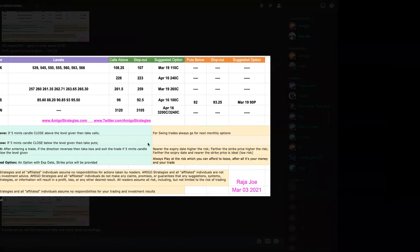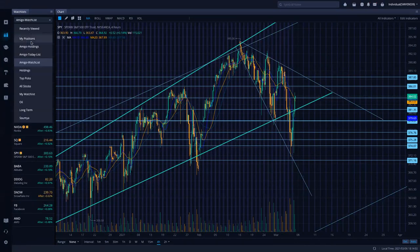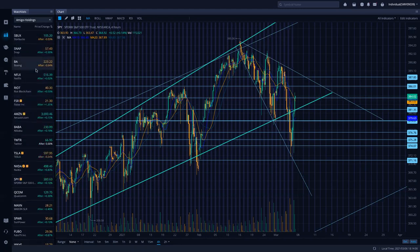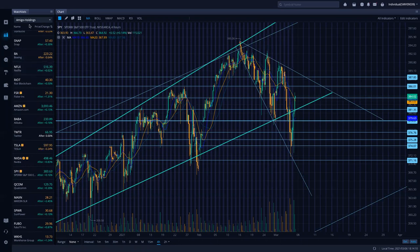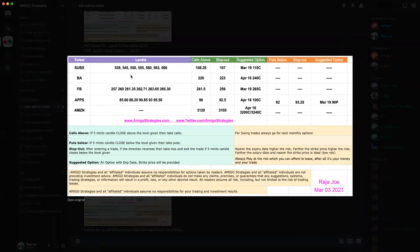I prepare notes prior to going to bed the night before. I have three different watchlists: one for major tickers, one for what's on the list for today, and another for holdings I hold and try to share. I go through each one and prepare a top-five list. I mostly provide levels, but sometimes I skip them because it's too late or futures are moving too crazily. The notes include calls above and puts below stop-out sessions to give an idea of which direction to take.